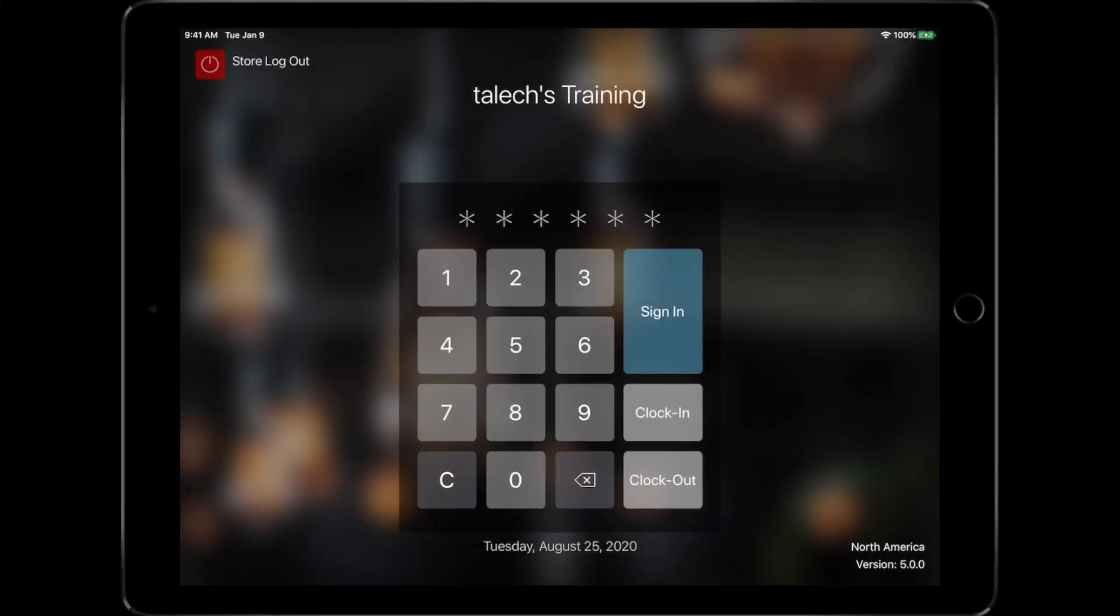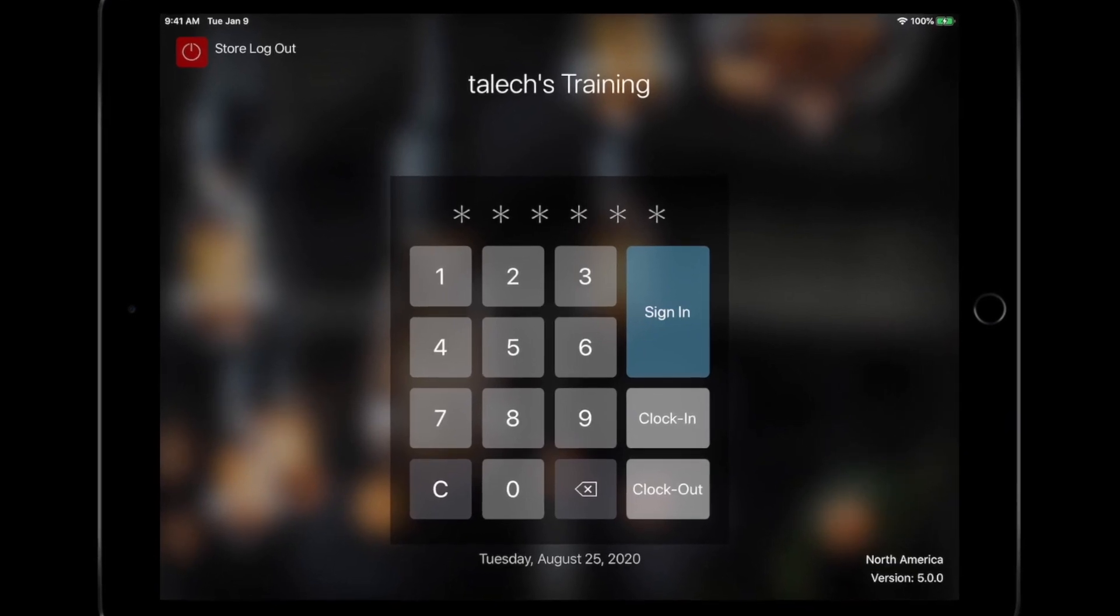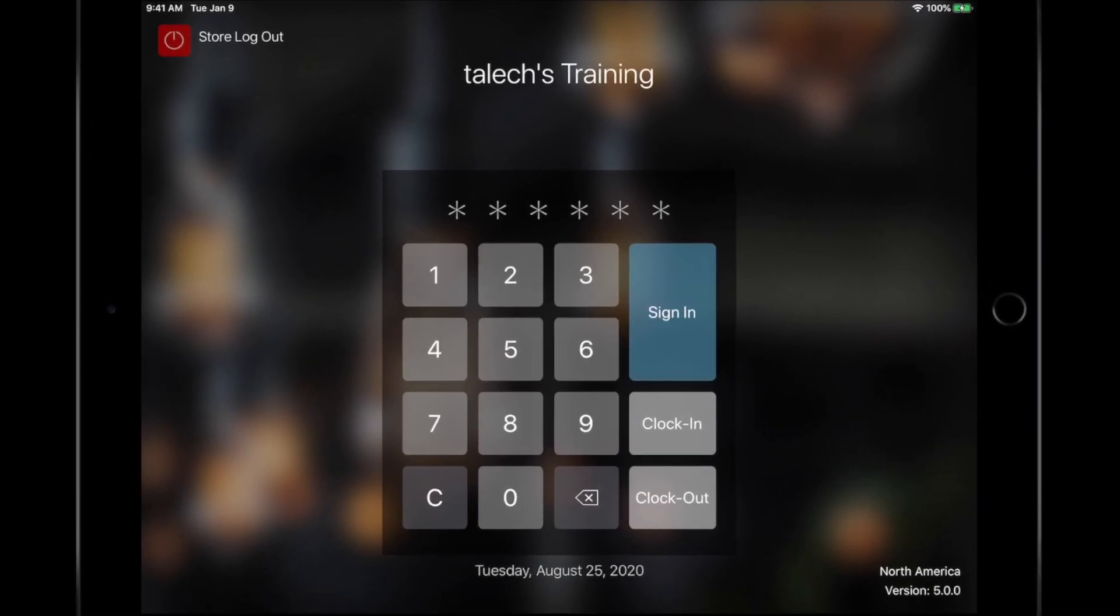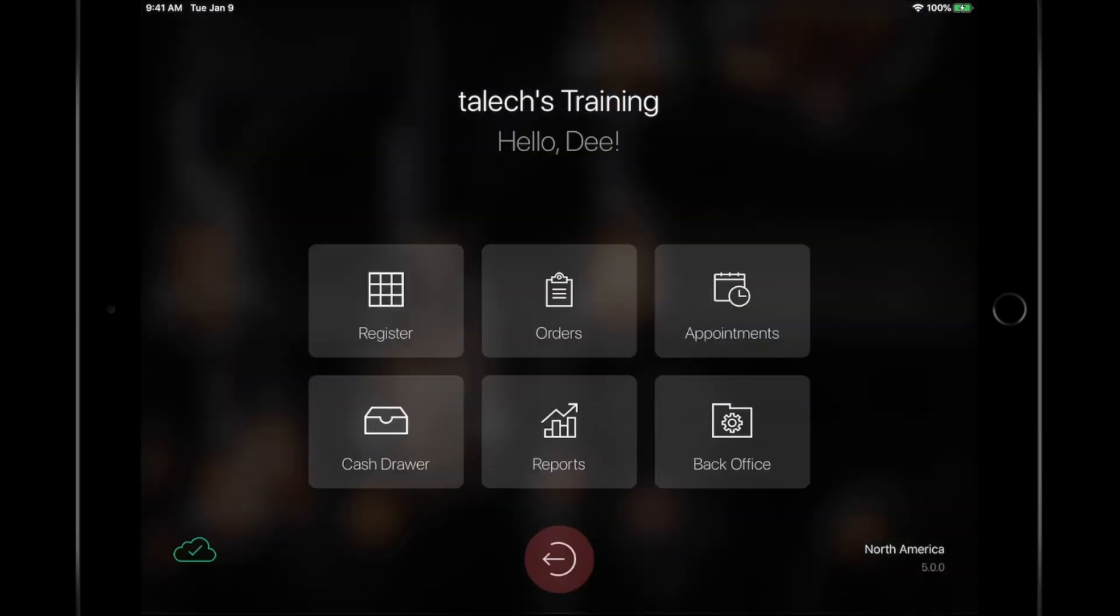Starting from the PIN screen, let's discuss the sign-in options. After an employee enters their PIN, they can sign-in or clock-in and out. Signing in simply brings them into Talech Register, where they're ready to process transactions.